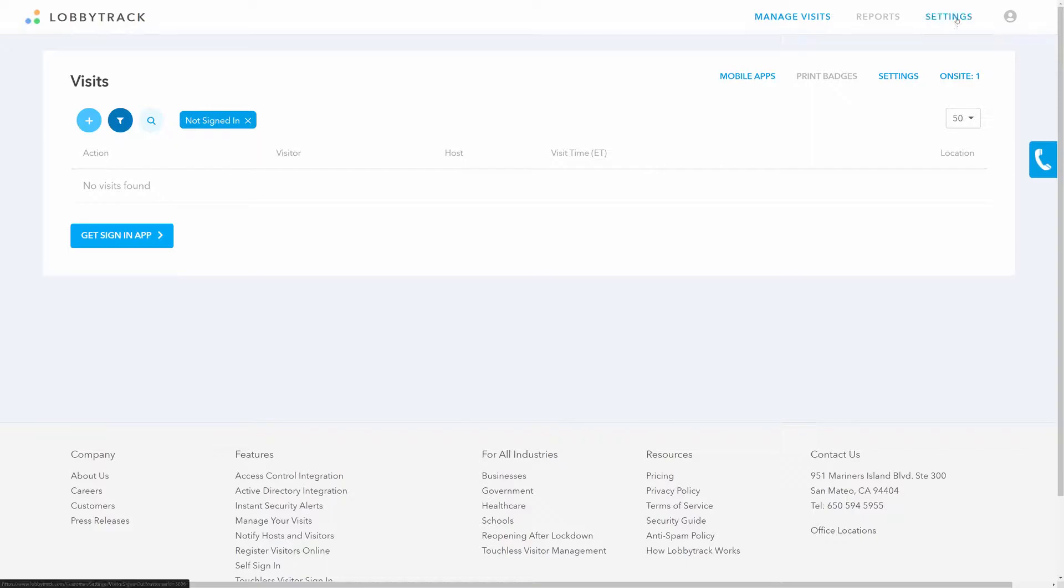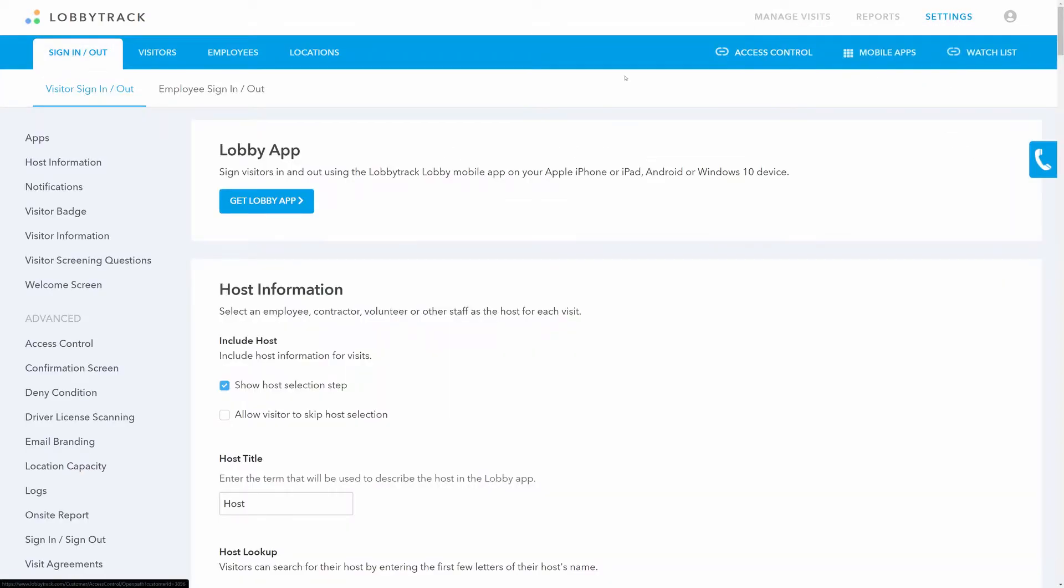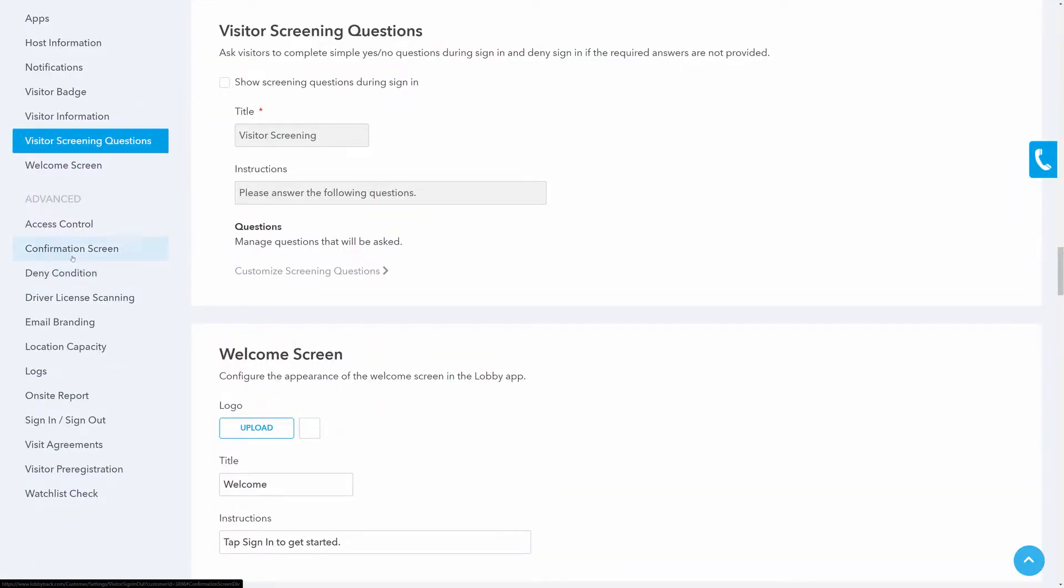Click on Settings in the top right corner. Scroll down in the menu on the left side of the page and then click on Visitor Screening Questions.